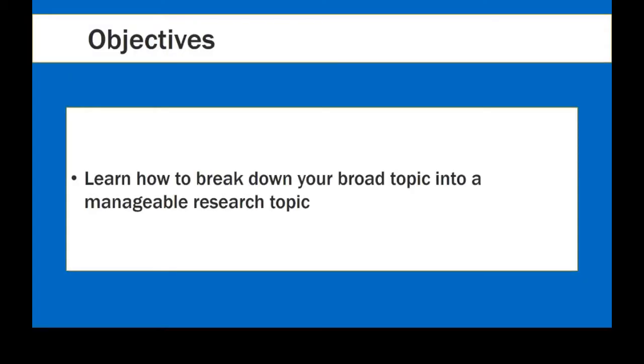In this video you will learn how to break down your broad topic into a manageable research topic. Let's begin!